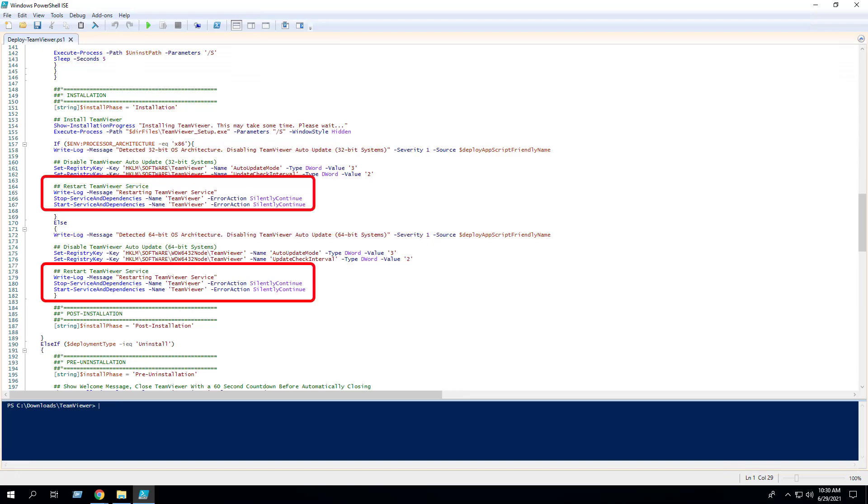Finally, the script will stop and restart the TeamViewer service. This is required to see the registry key changes reflected in the application settings.